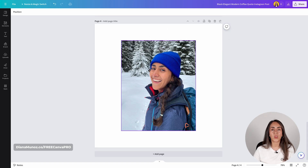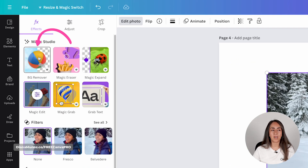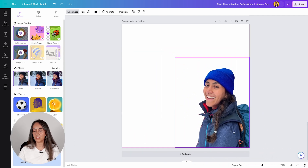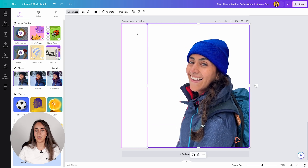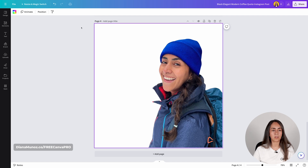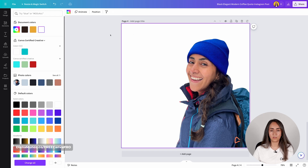Now I want to show you something else before we download. Click on the image, go to edit photo, and because I have a Canva Pro account I can use the background remover. Click here and Canva will automatically remove the background on my photo in just a couple of seconds. It is done — I already have a transparent background behind me. You can change the background color if you want, or click on the page background to confirm it's transparent.